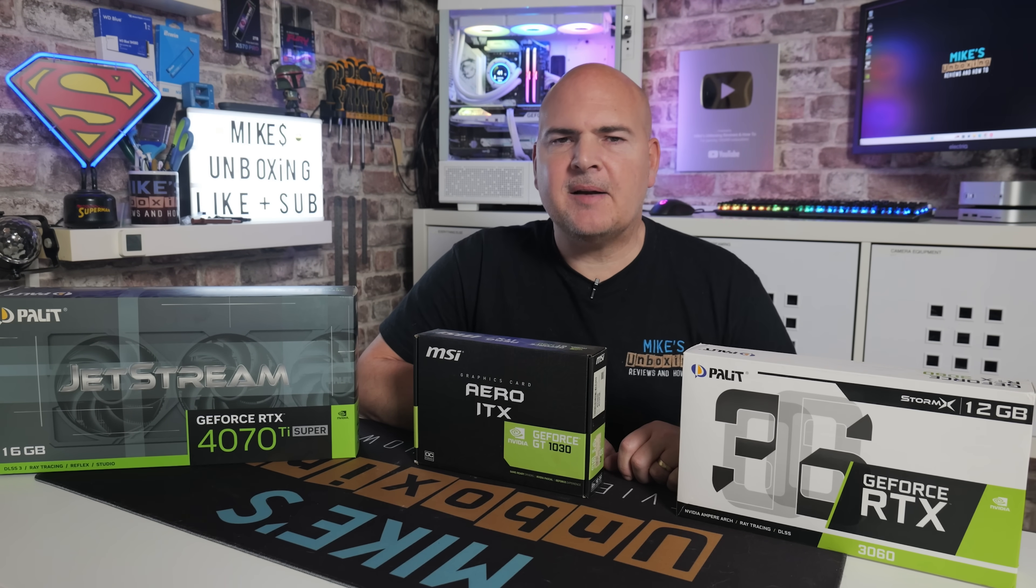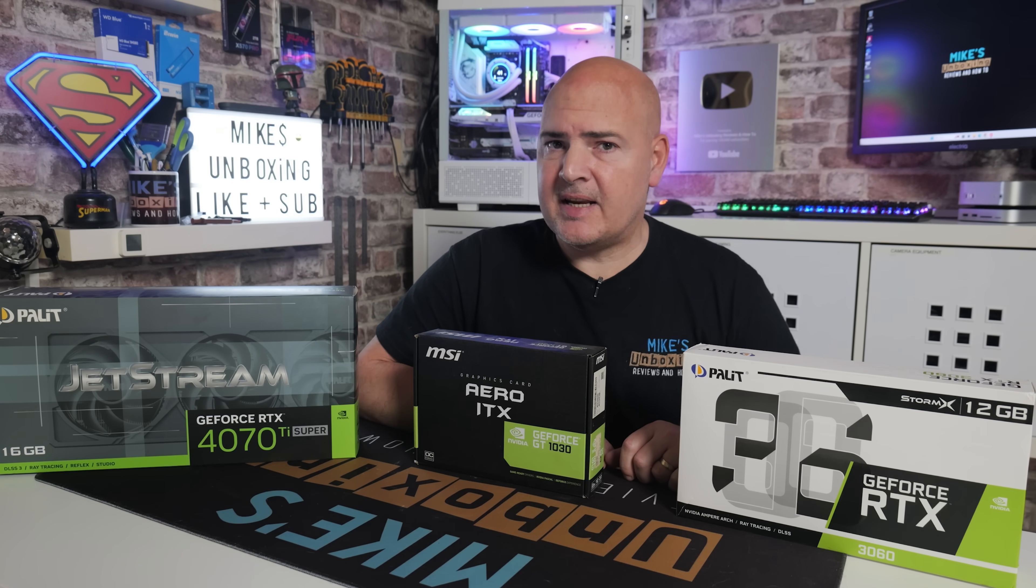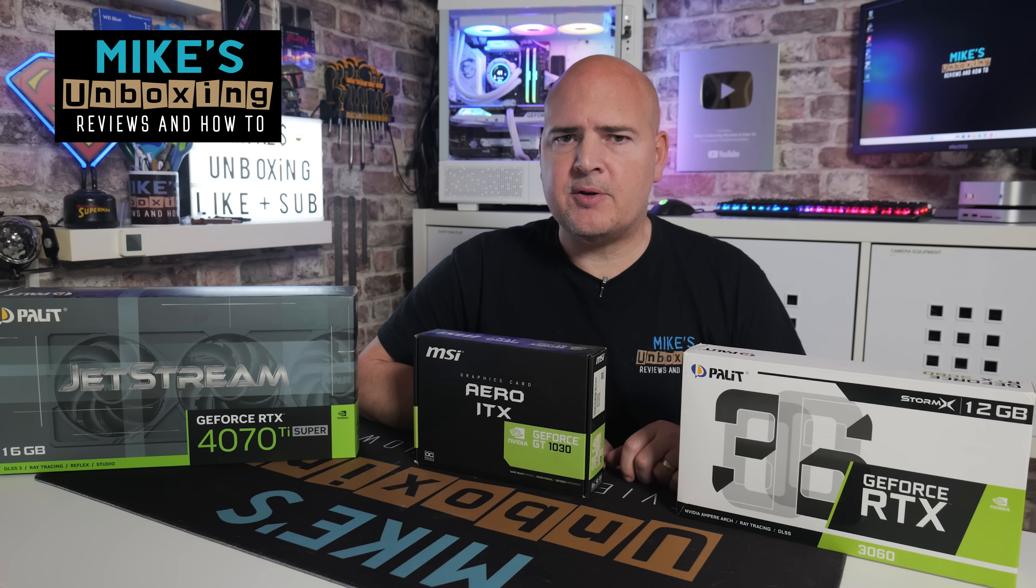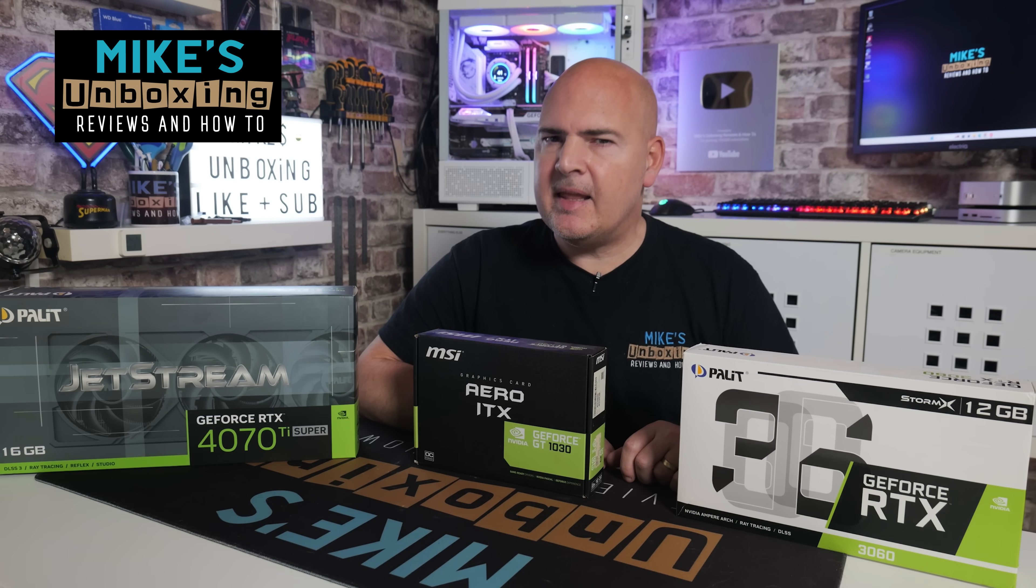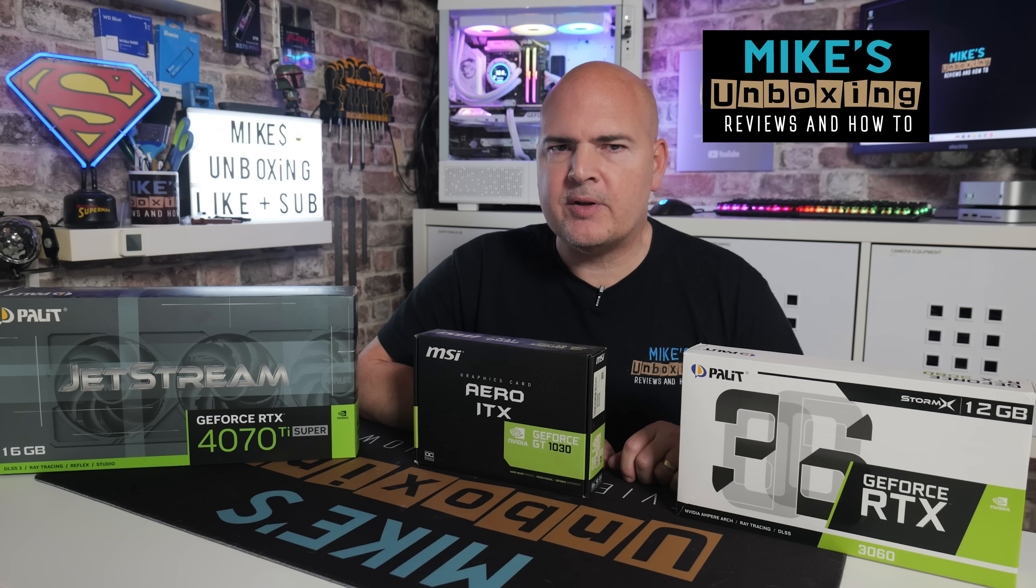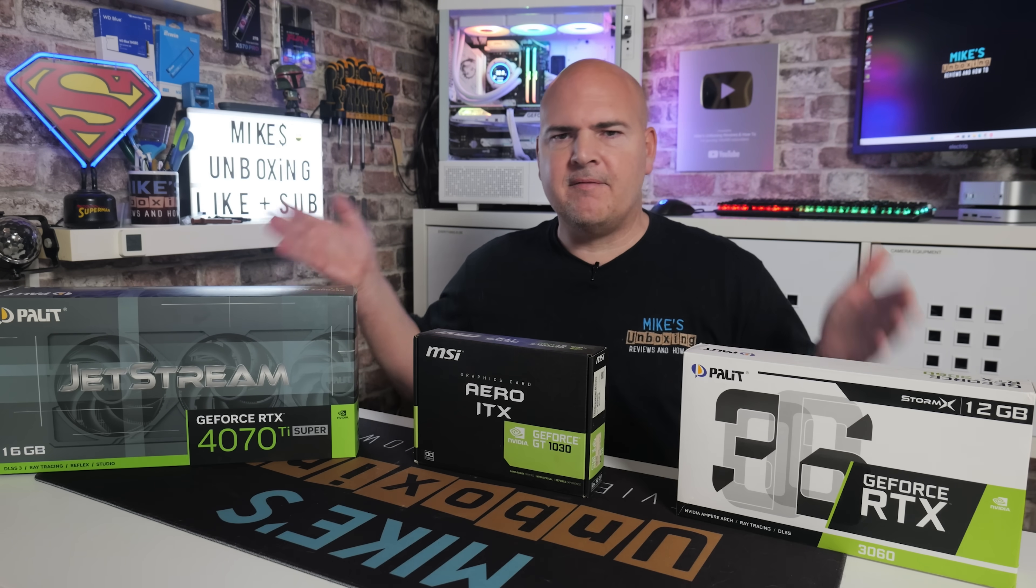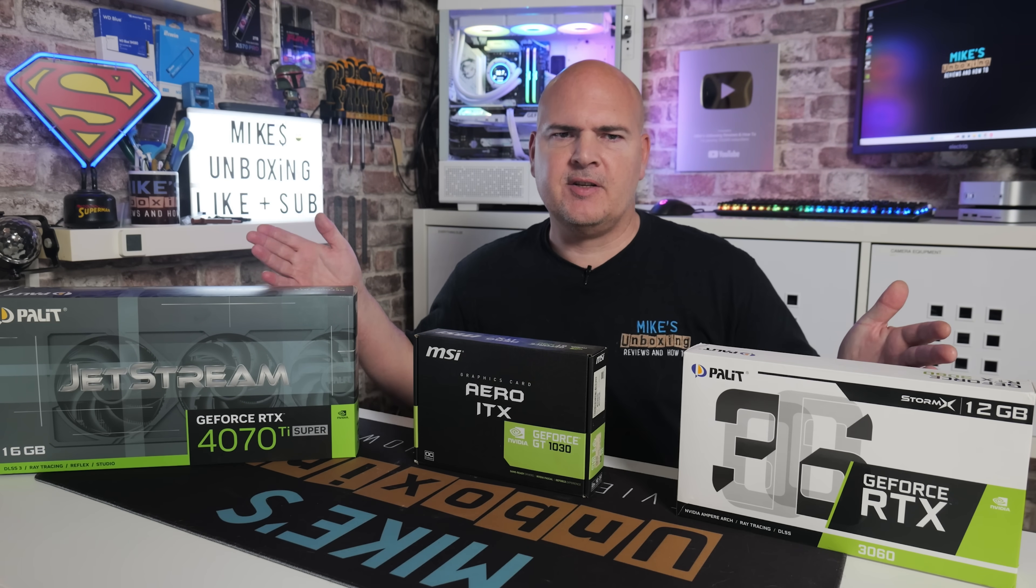Hi, this is Mike from Mike's Unboxing Reviews and How To, and on today's video I'm going to show you how to squeeze a little bit more performance out of your NVIDIA graphics cards.